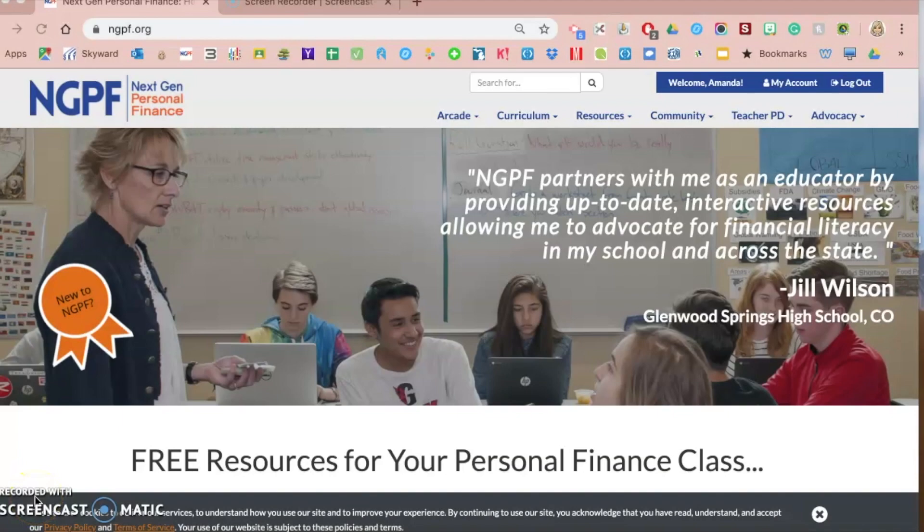Where can I find Google Form activities and assessments on the NGPF website? This is video one of a series of videos that we are creating to help you use Google Forms more frequently and effectively in your classroom.